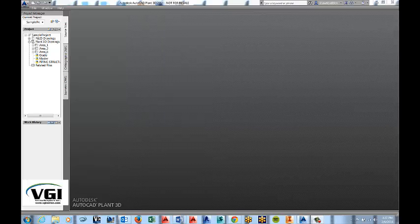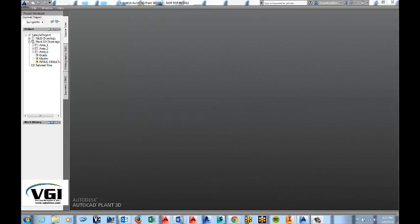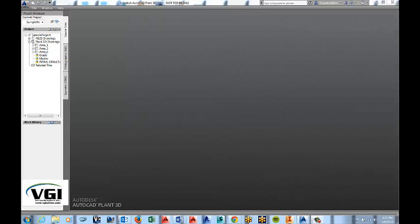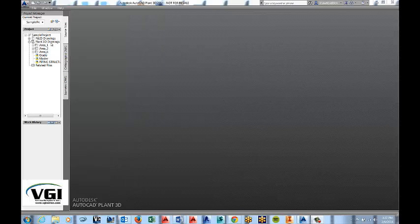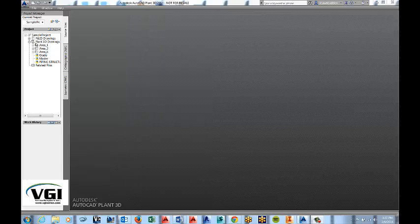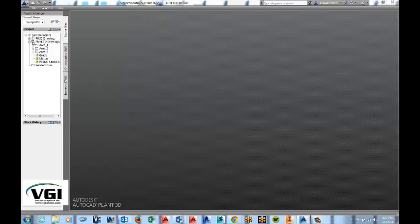The first thing that we'll need to do is add a drawing to the Plant 3D Drawing folder. So we'll go over here, we'll find the Plant 3D Drawings area and we'll right click on it.